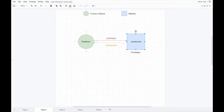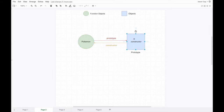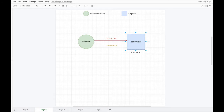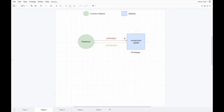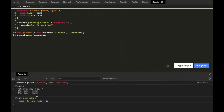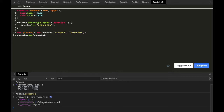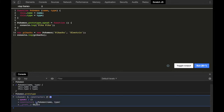In this flowchart, Pokemon is the constructor function which has a property prototype on it, and that points to an object. This object in turn has a property constructor on it, and now it also has a speak property that we added. As you can see, this constructor property basically points back to the Pokemon constructor function — this is the link between them.